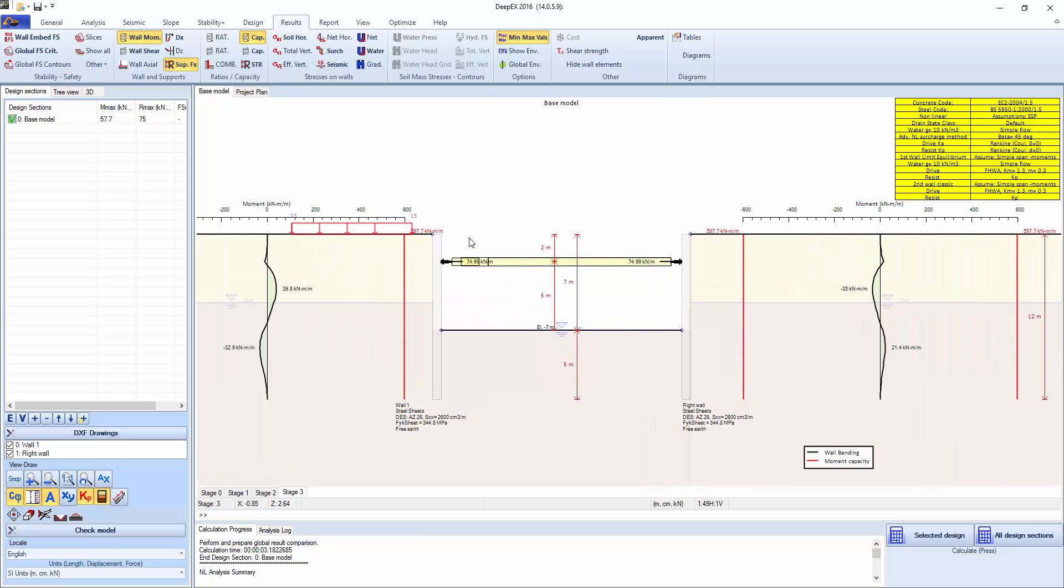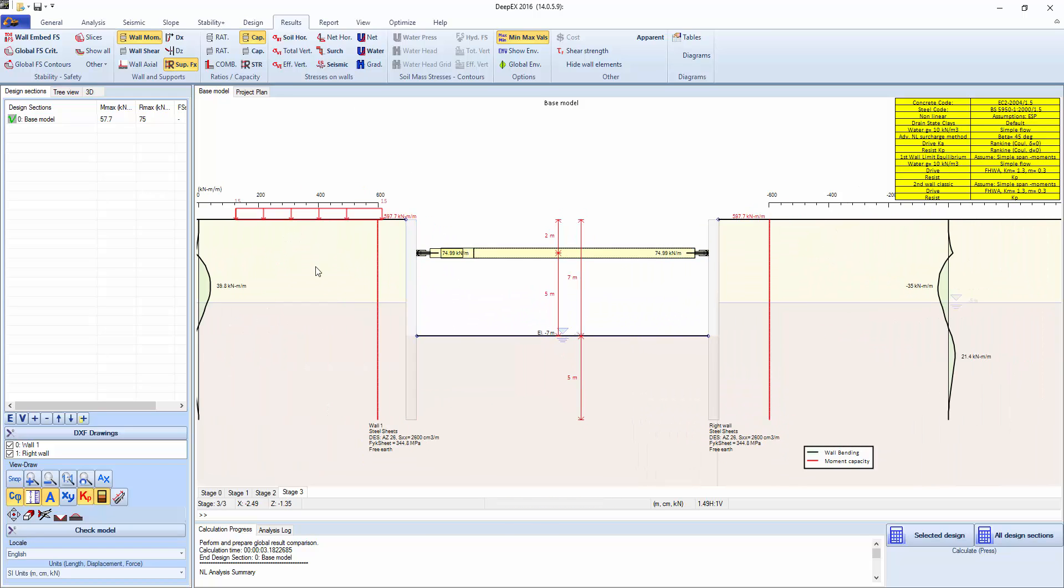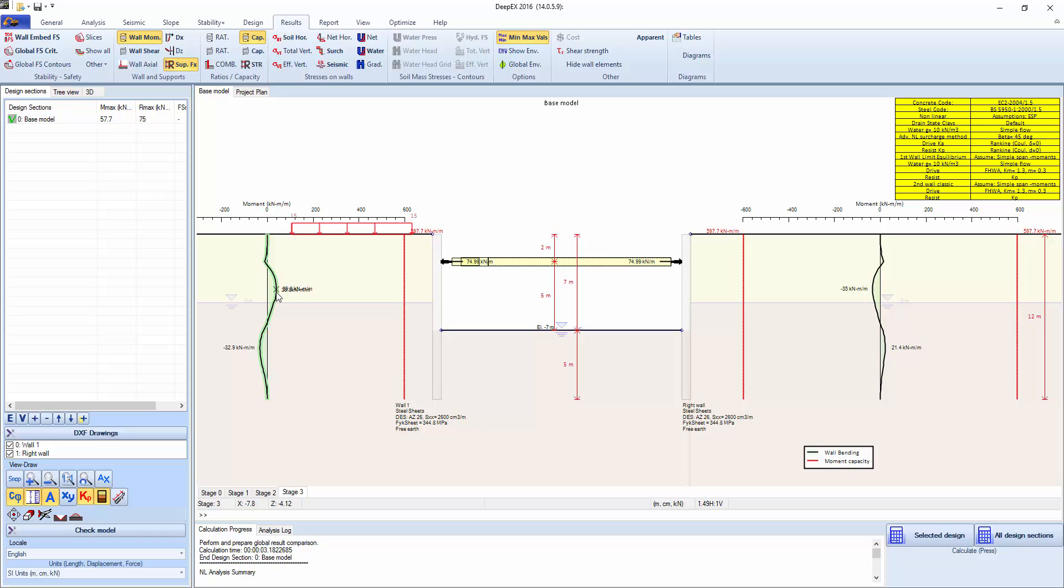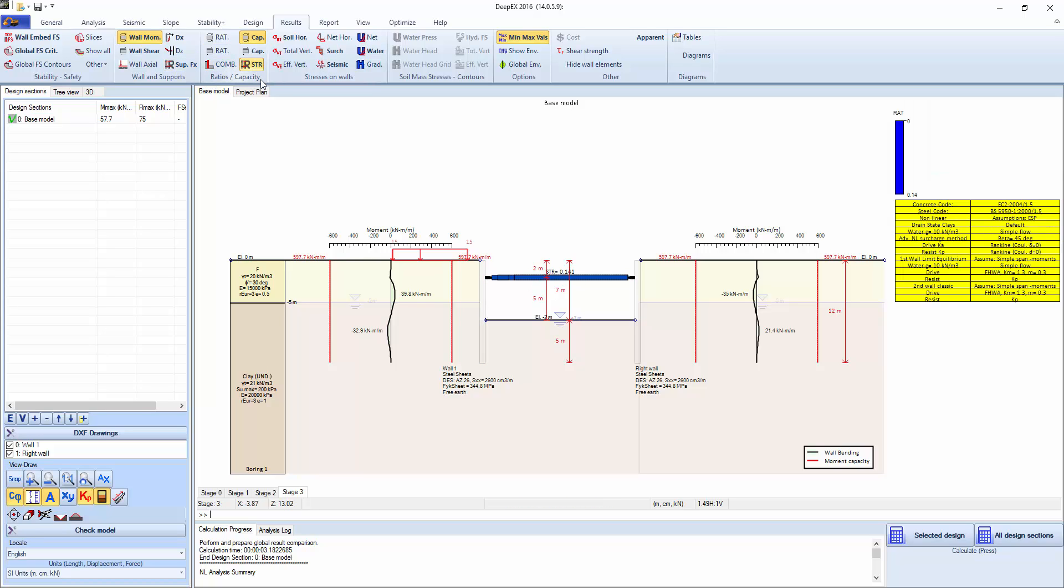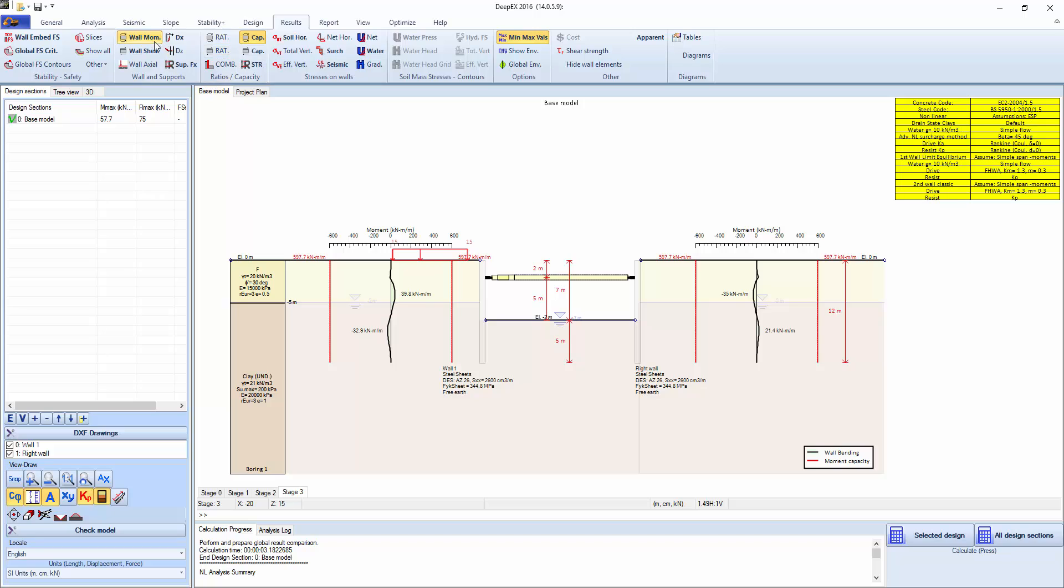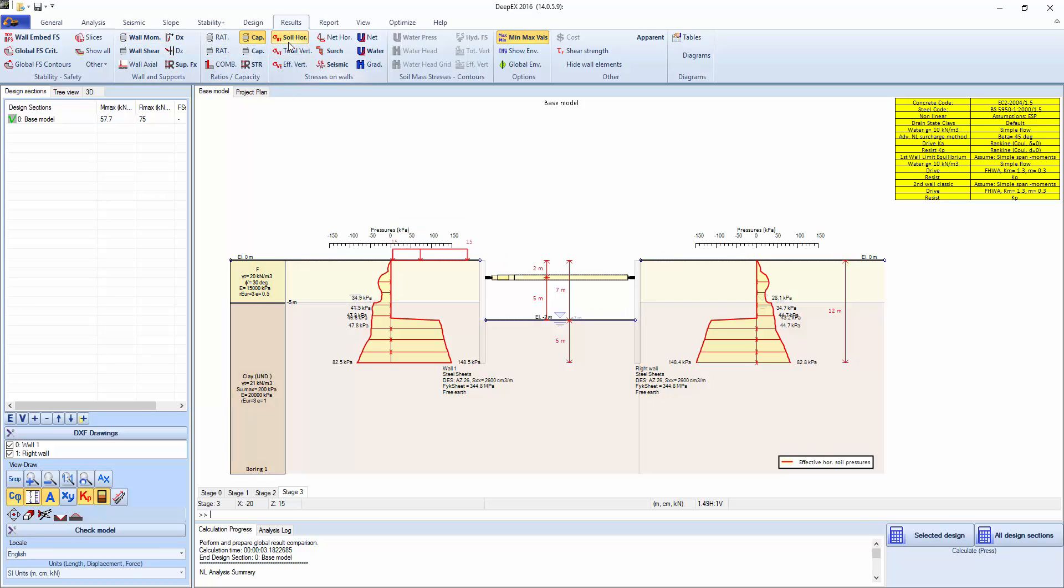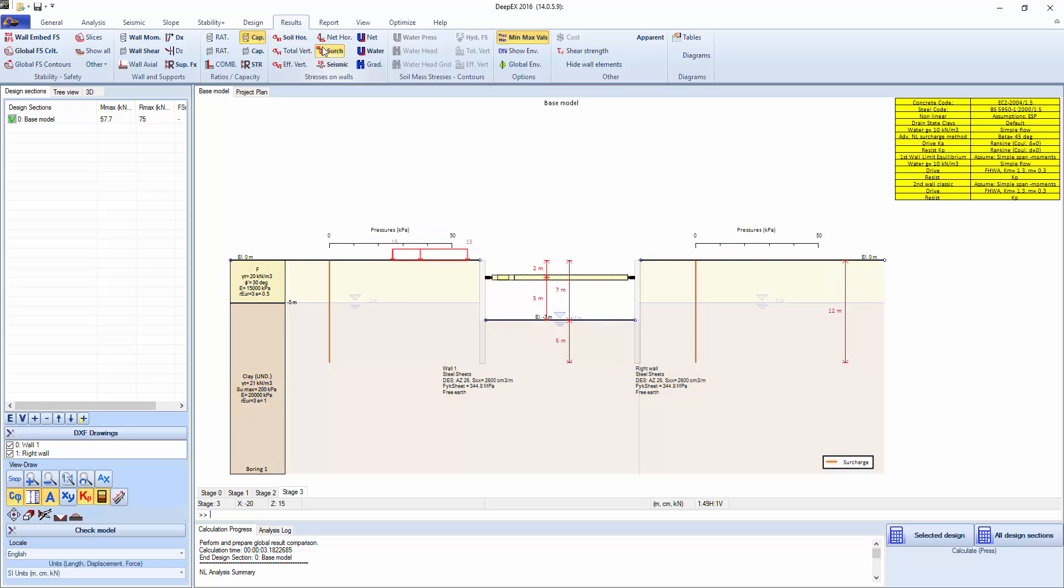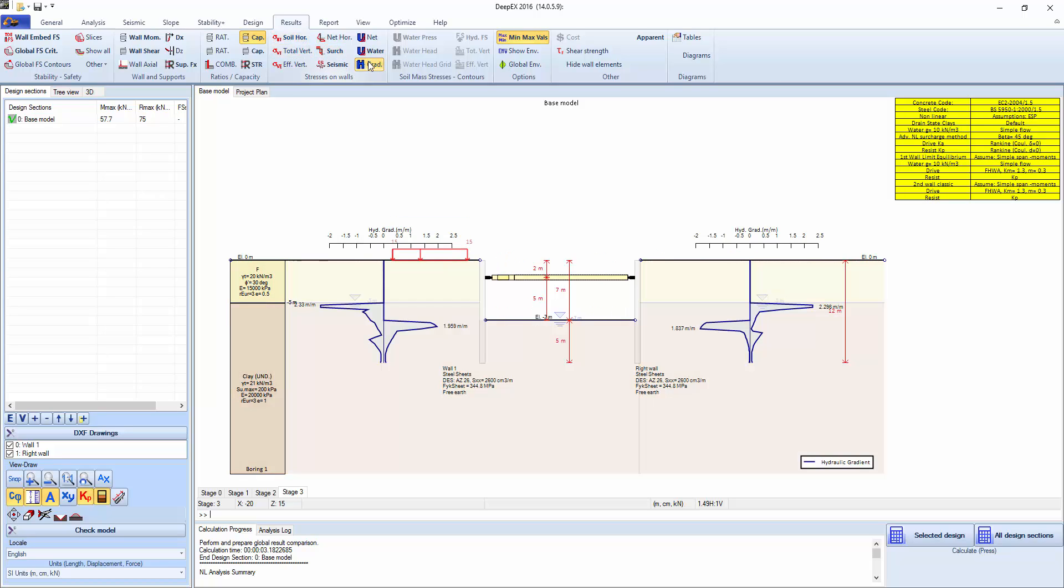Let's click exit. What we can see here is basically the reactions, the bending moment and the wall capacity. Obviously we can optimize that sheet pile wall section. We can see the structural check on the strut and the soil pressures. The water pressures. Now we have excess pore pressures here due to the undrained clay.